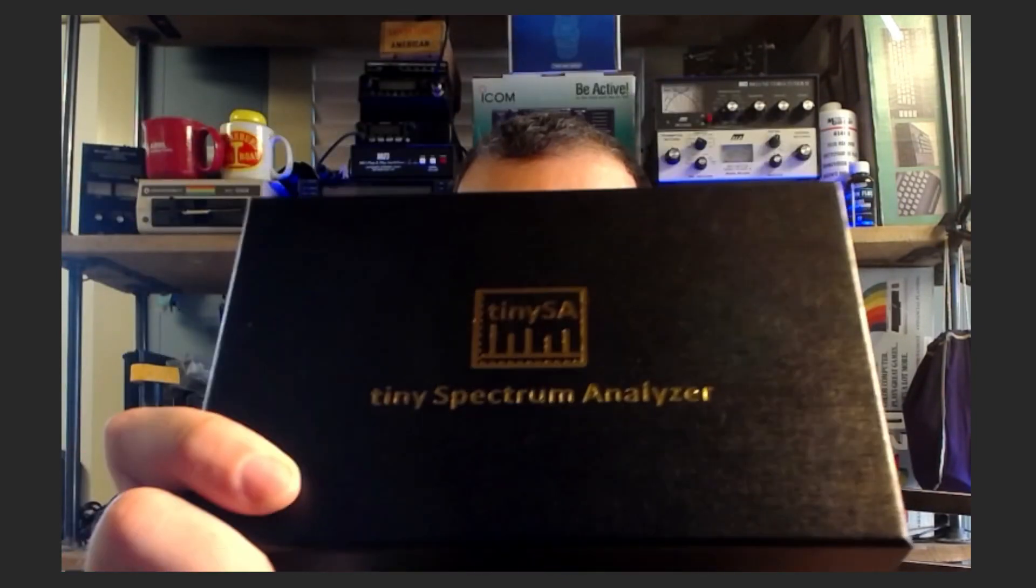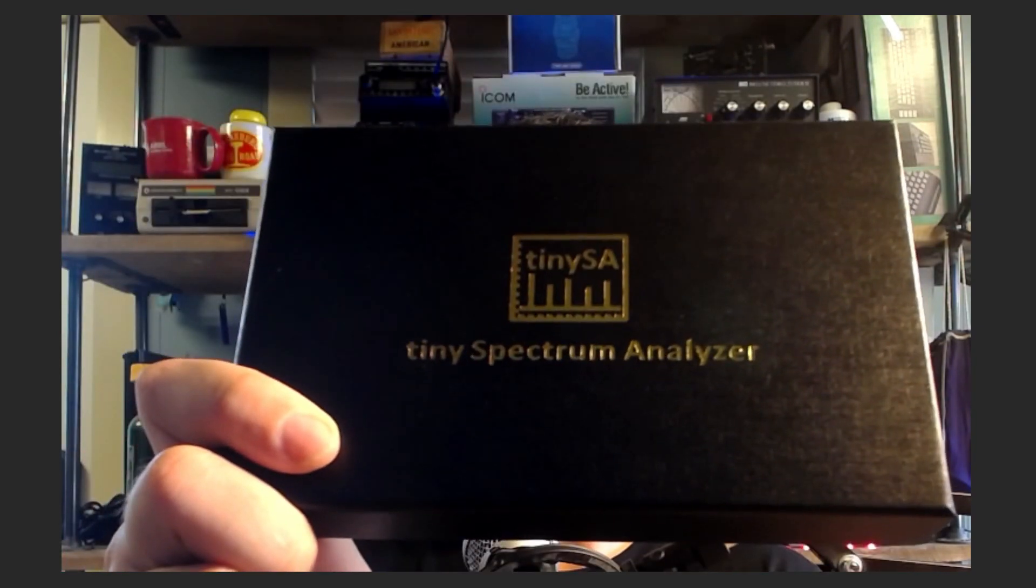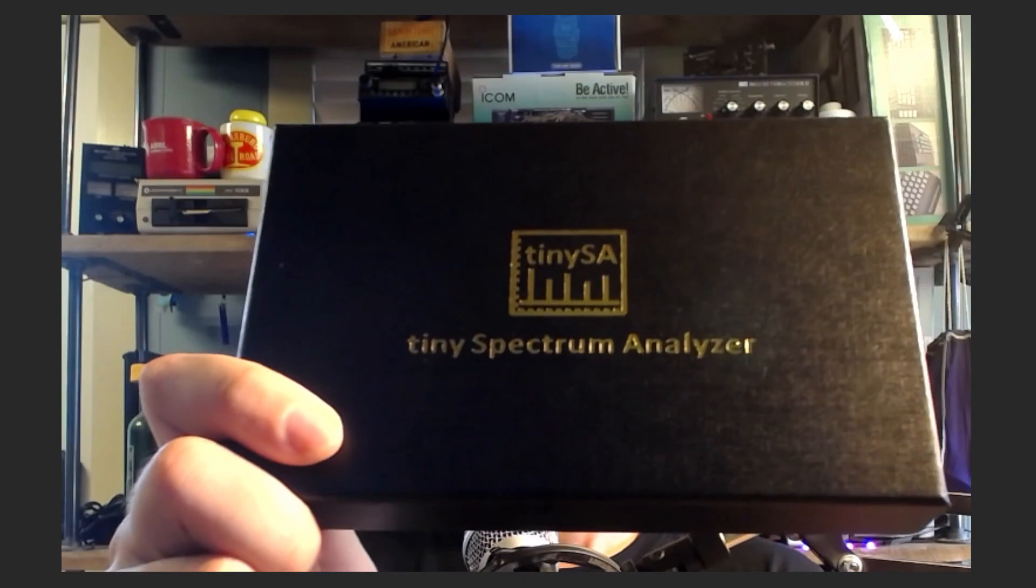When I was down in Ohio for the Youth on the Air camp, I went over and visited R&L Electronics, spoke with Roger for a little bit. Roger was a humongous supporter of the Youth on the Air camp. He handed me one of these things and said, play with it on your channel. So that's what I'm going to do today. Let's get over to the bench and open it up and take a look at it.